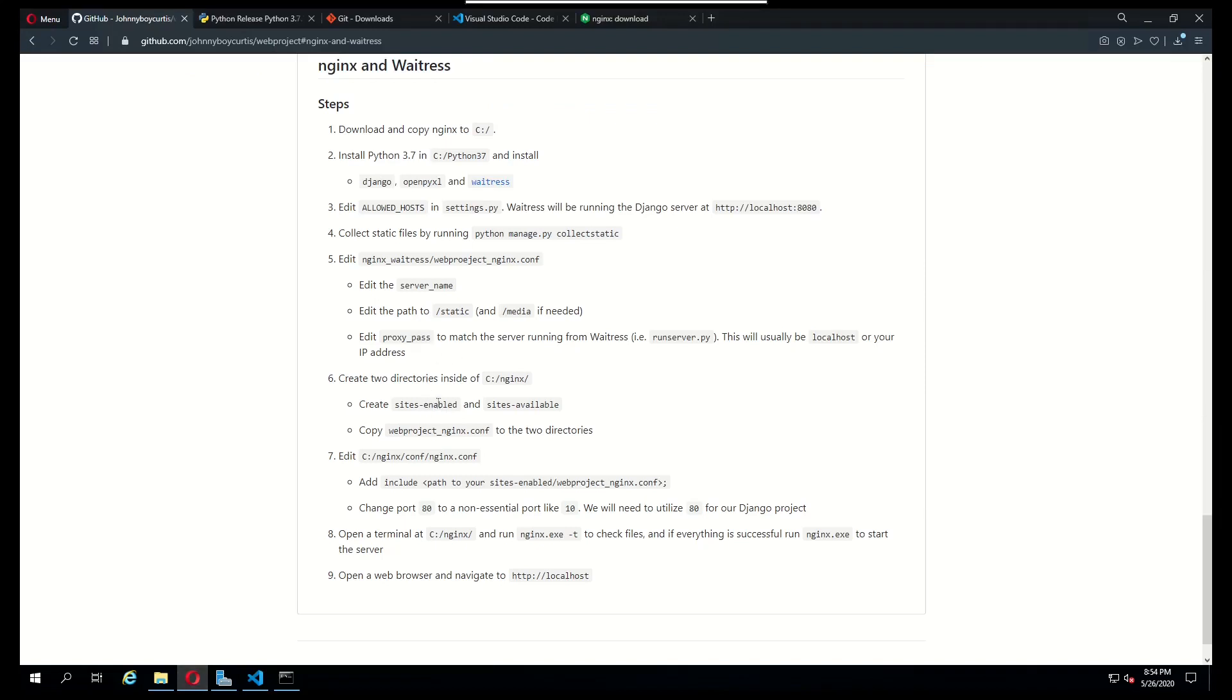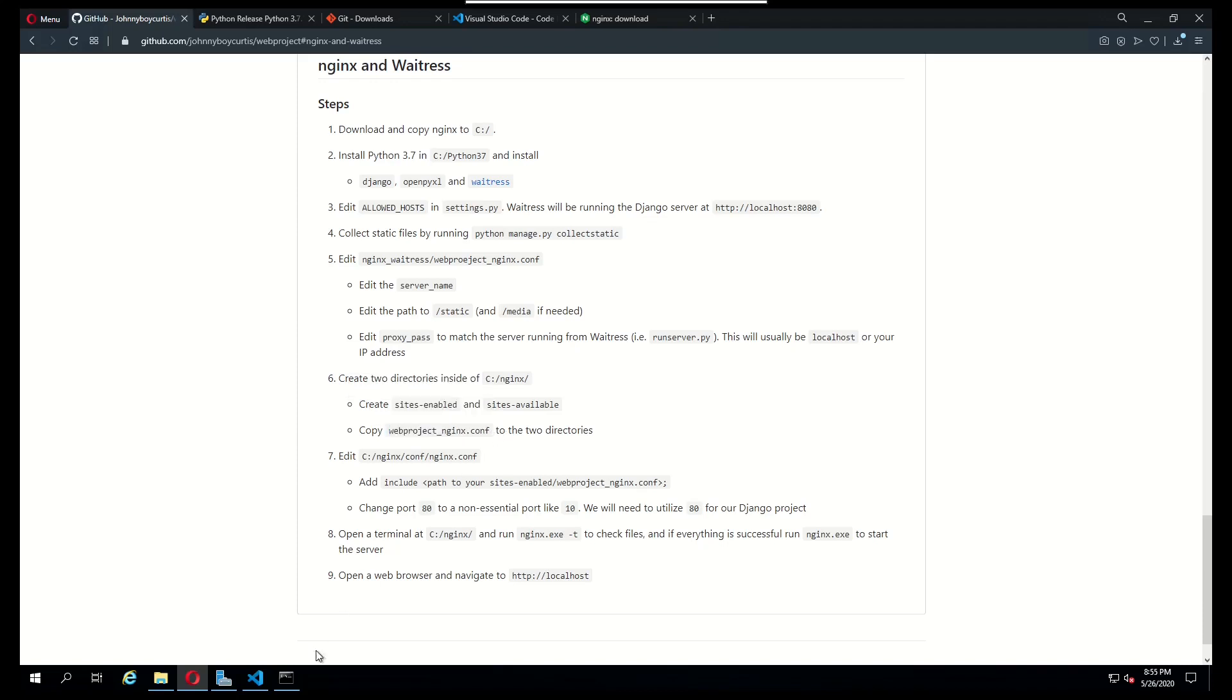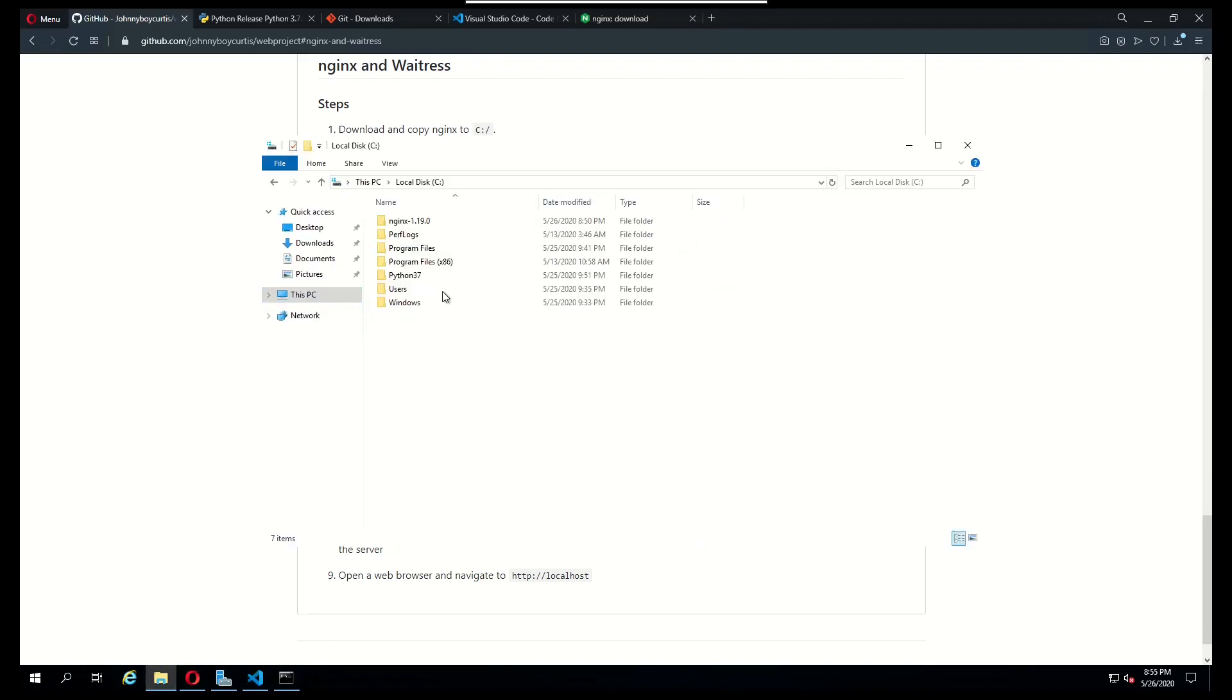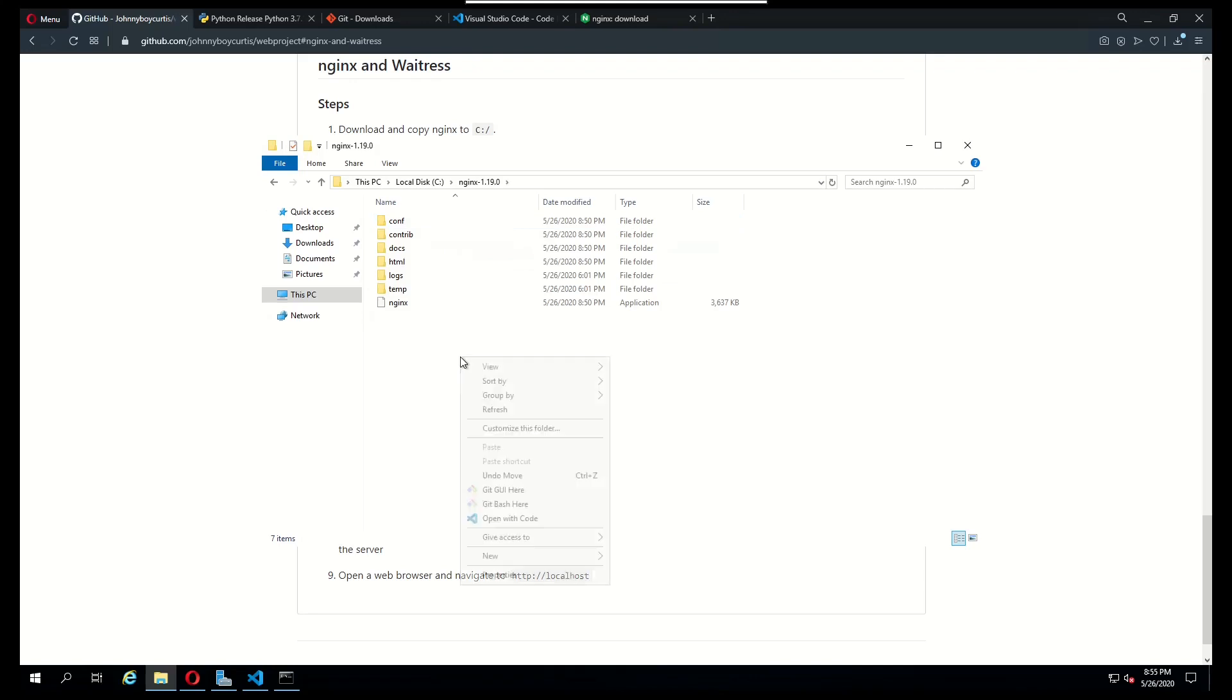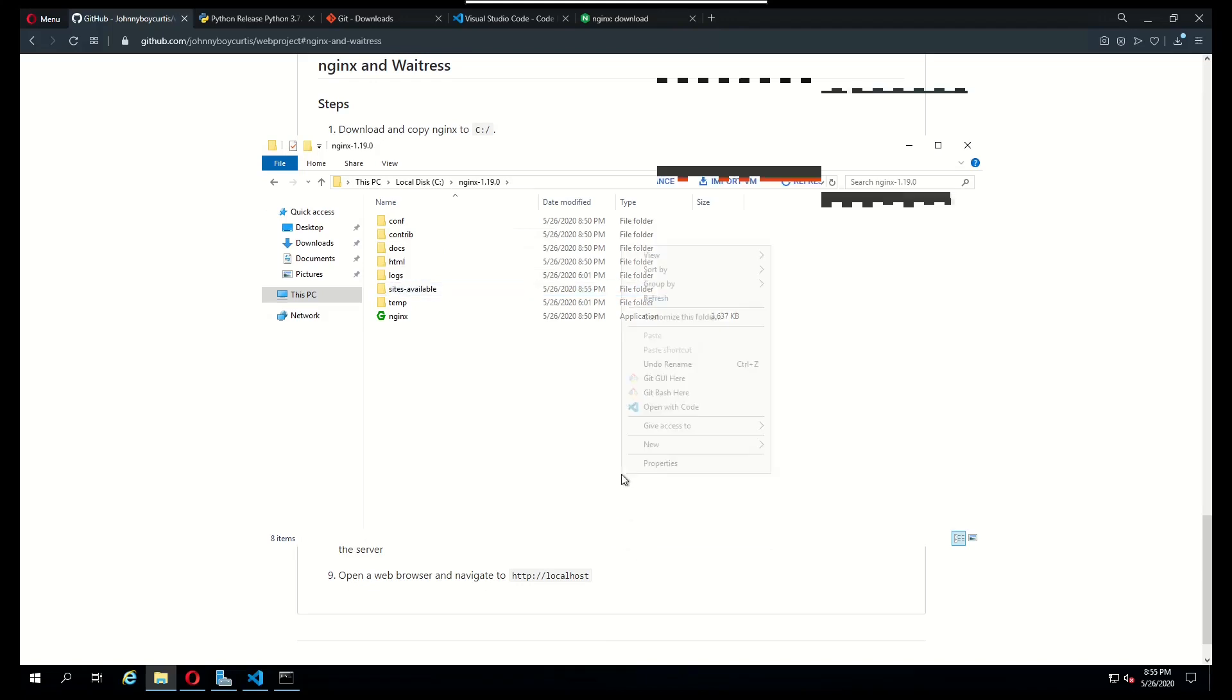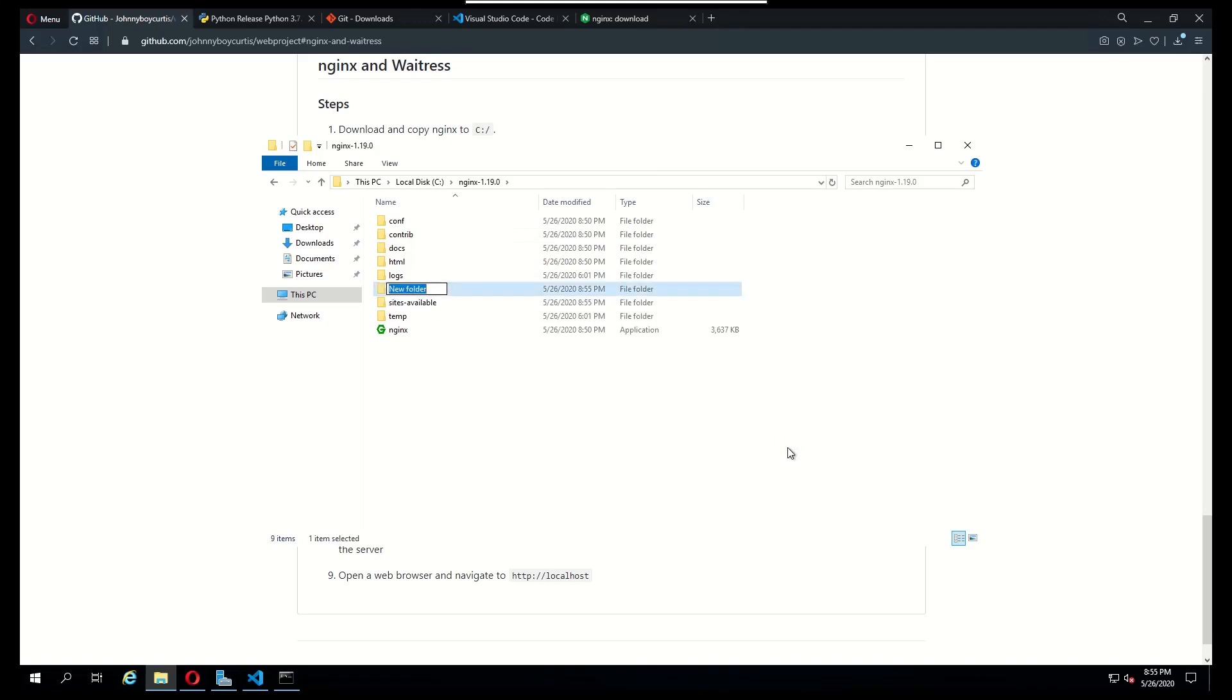The next thing that we need to do is go to where nginx is installed and create two directories, sites enabled and sites available. And in each of those directories we need to paste in that web project nginx.conf file. I'm going to navigate to the C drive, go to nginx and here I'm just going to type in sites available and sites enabled.